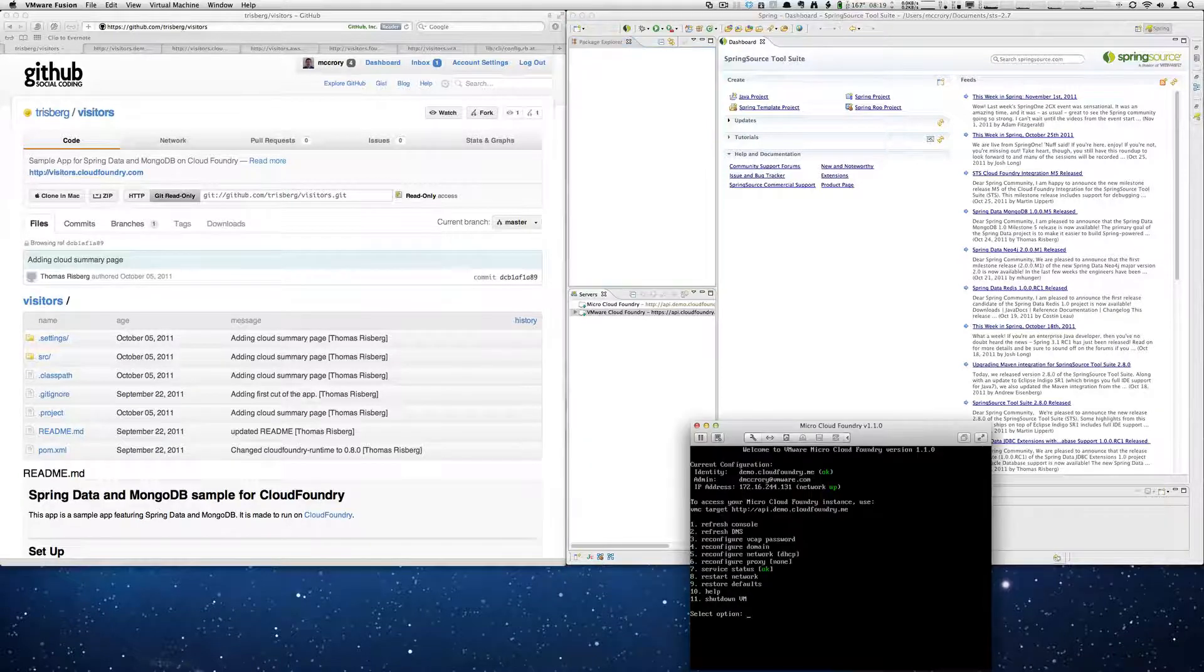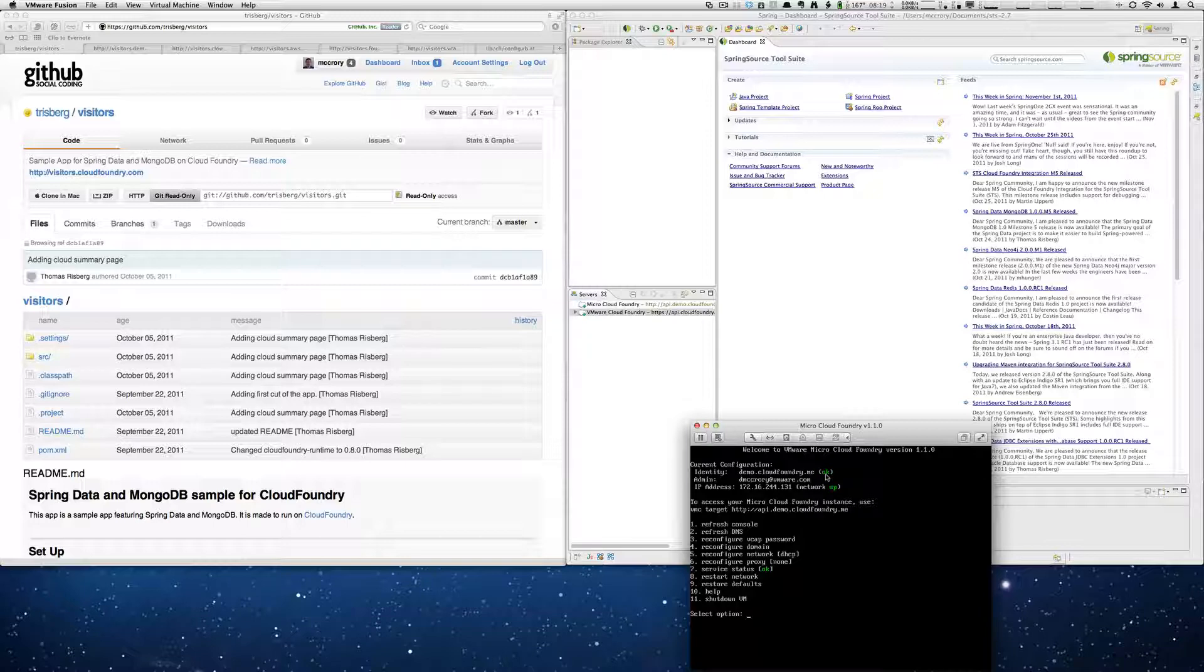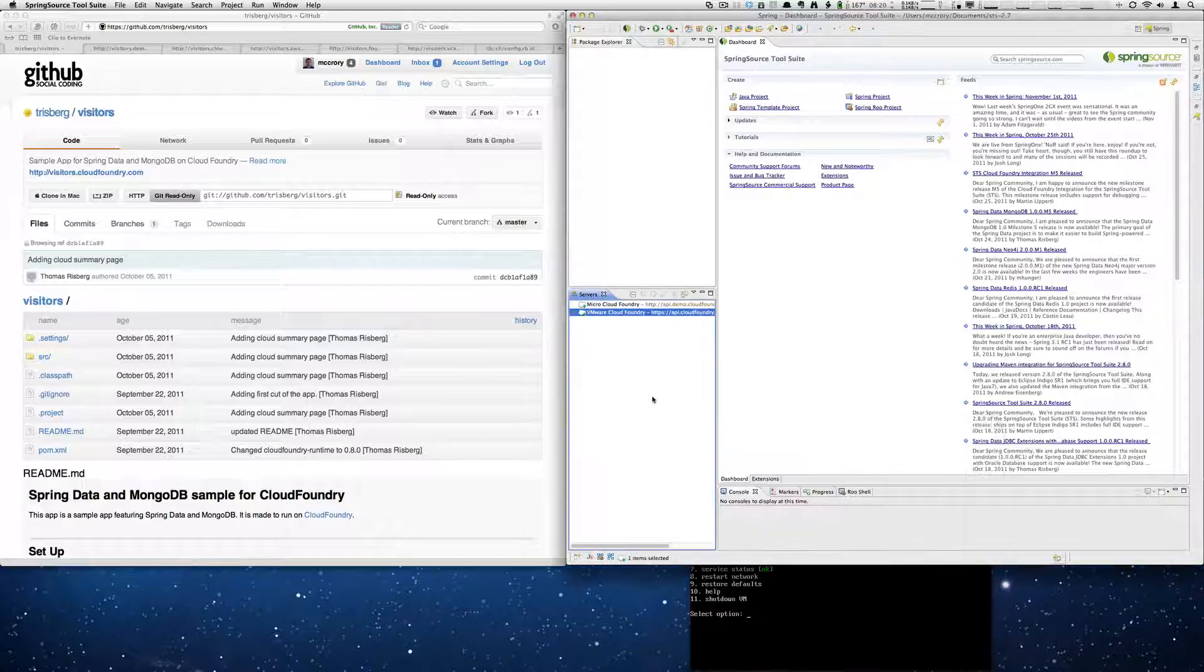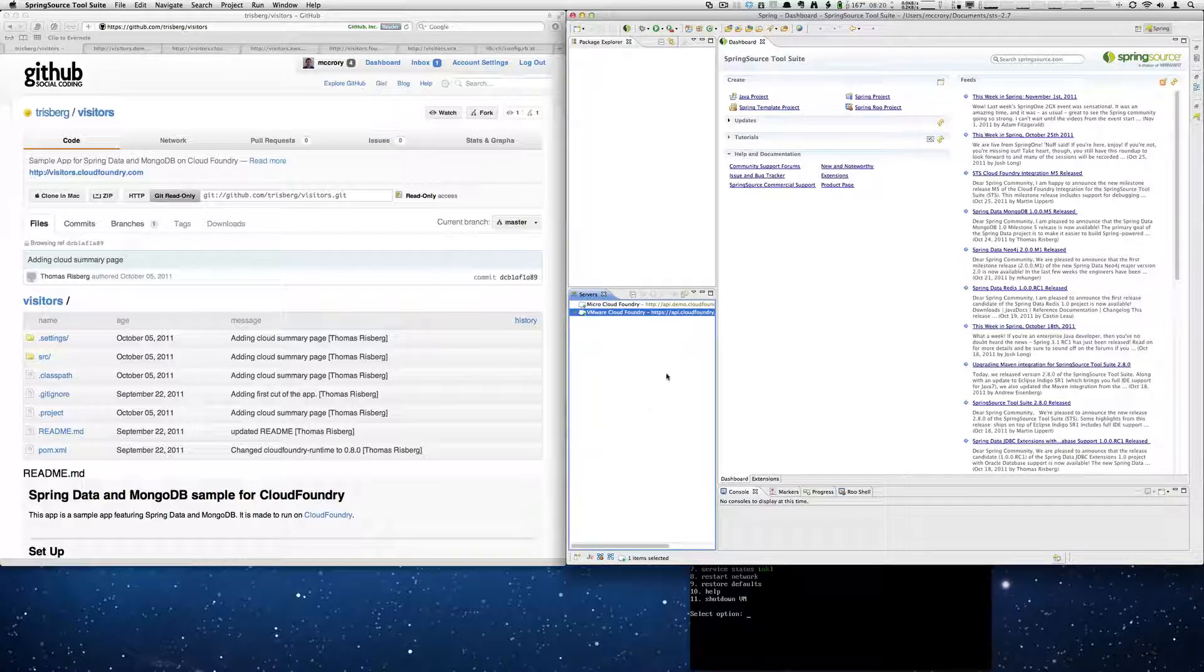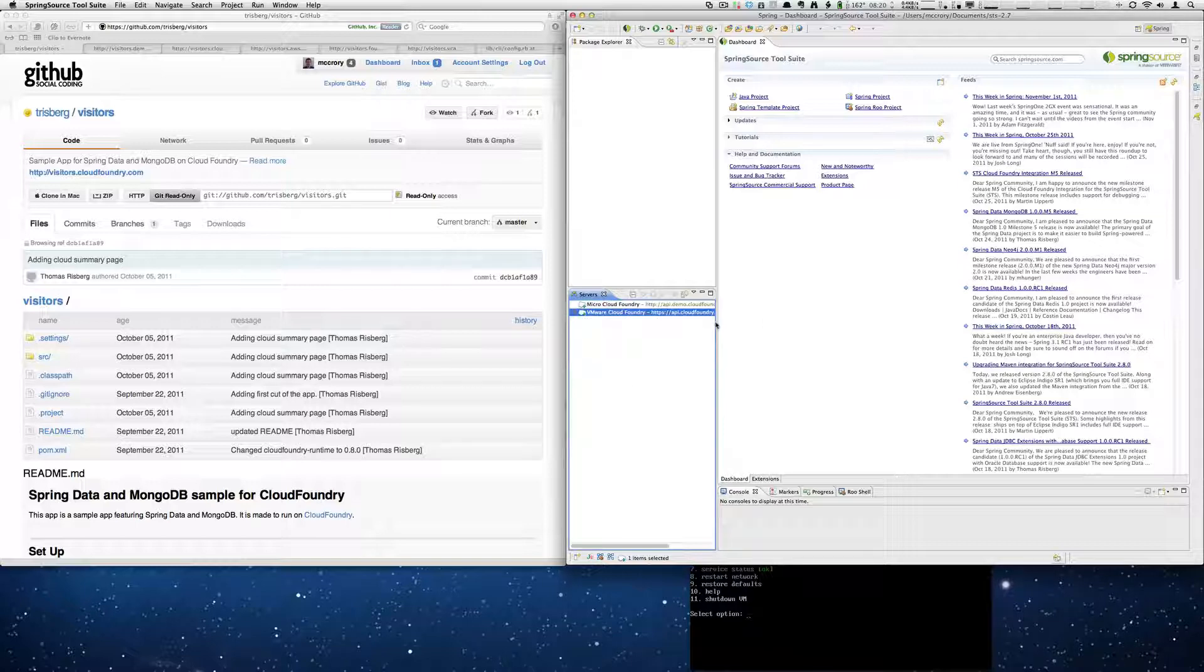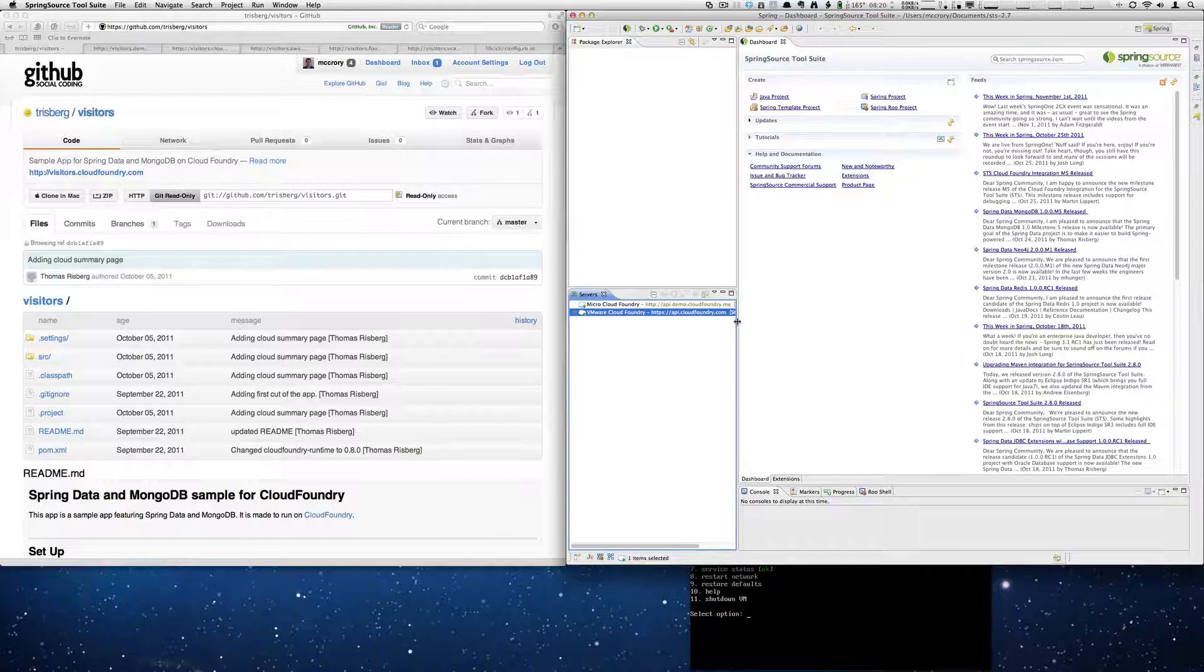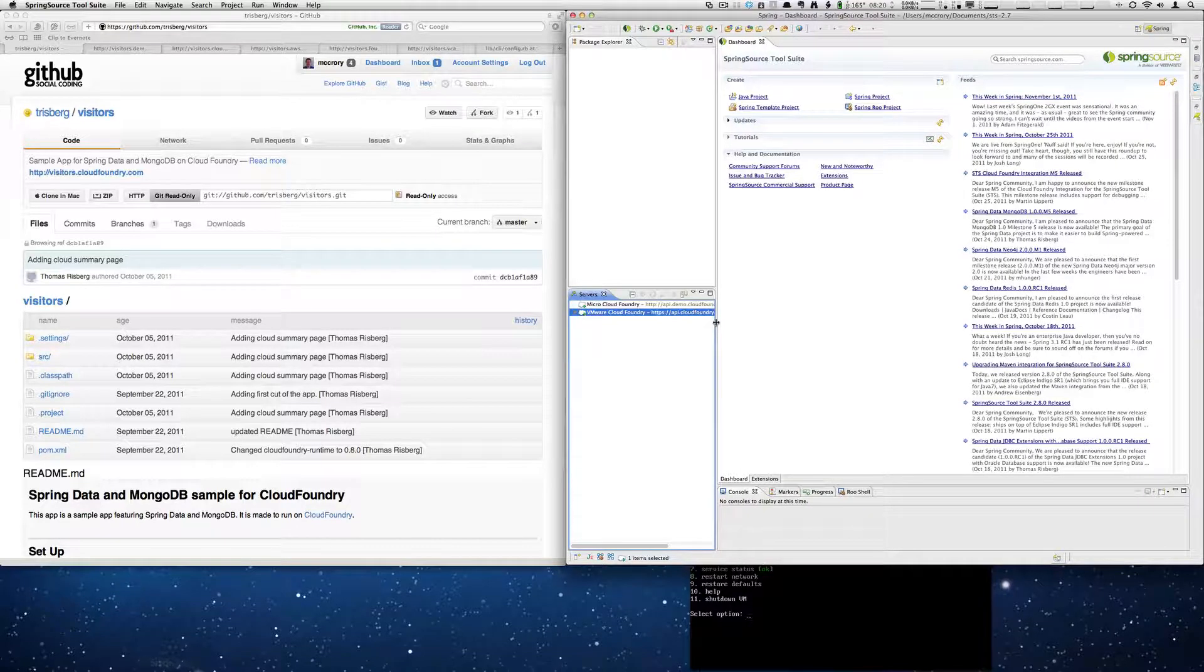I have a Micro Cloud Foundry instance set up here. You'll see the identities demo.cloudfoundry.me. I also have the SpringSTS IDE running here with a Micro Cloud Foundry connection to my Micro Cloud set up here as well as a Cloud Foundry instance or connection that I have set up here under Servers.